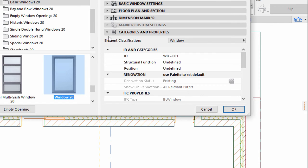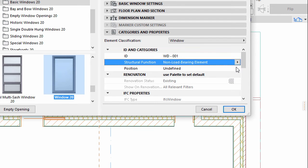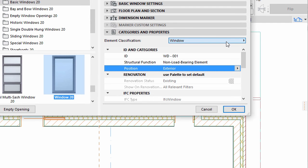Display the Categories and Properties panel. Select Non-Load Bearing Element for Structural Function, Exterior for Position and Window for Element Classification.